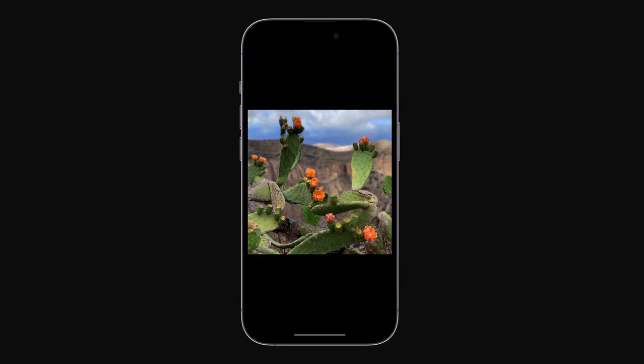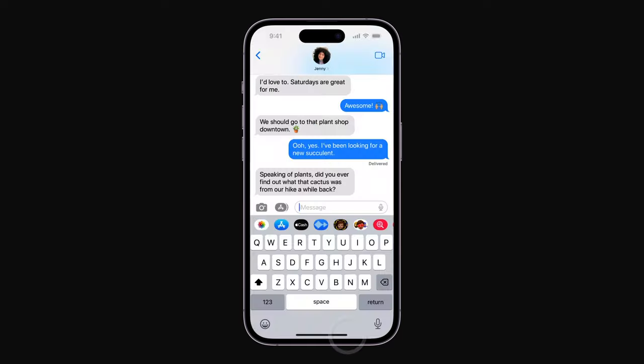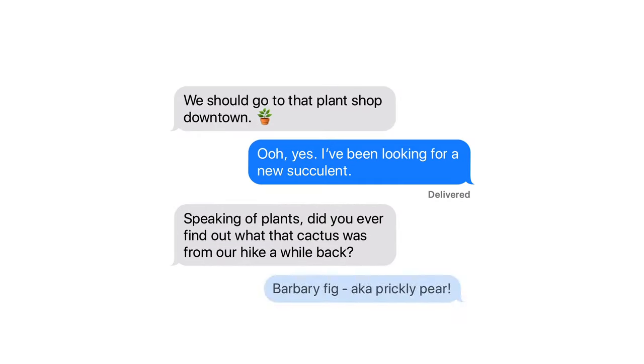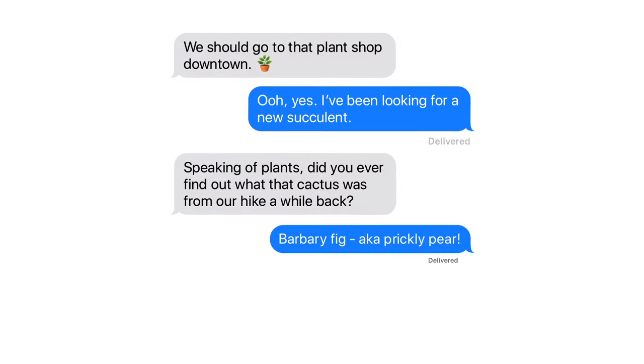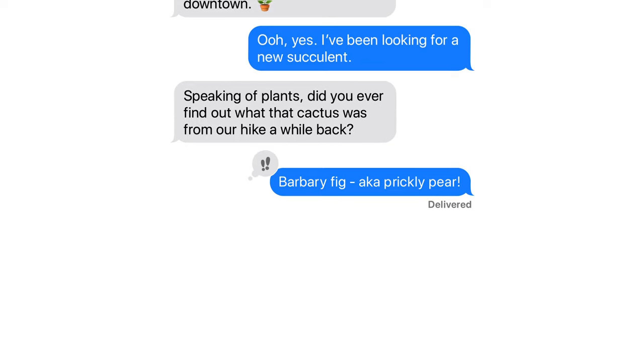And that's how you can share your knowledge with friends and learn more about what's around you with Visual Lookup. For more iPhone tips, subscribe to the Apple Support YouTube channel.